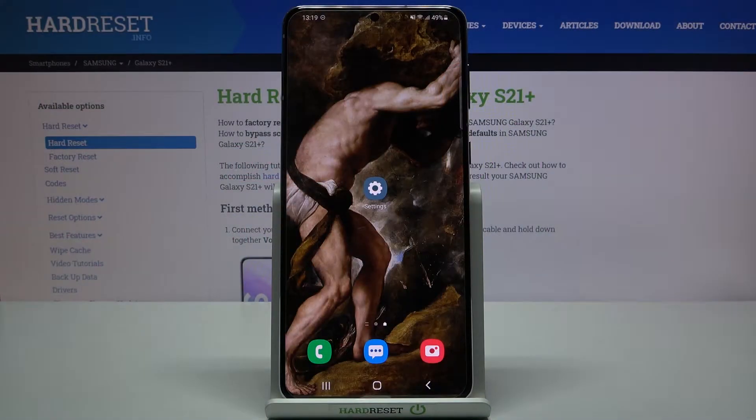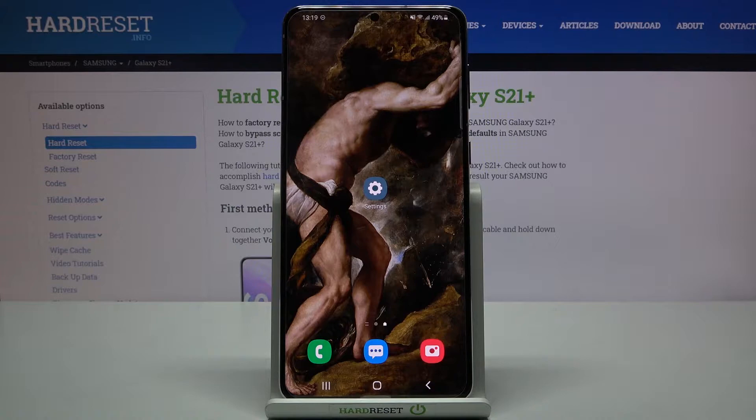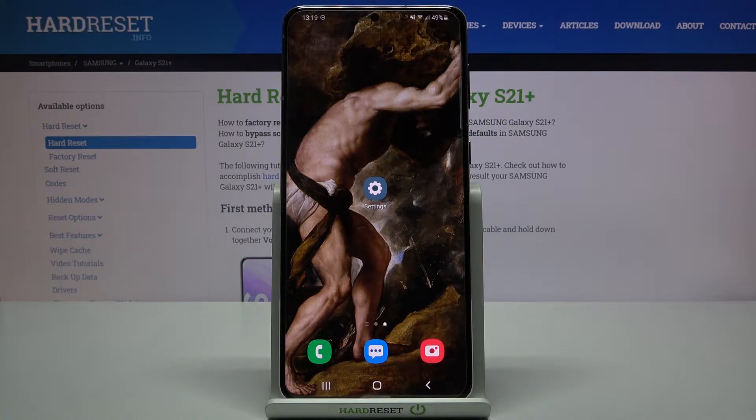Here I have the Samsung Galaxy S21 Plus, and today I'm going to show you how to access developer options on this device.